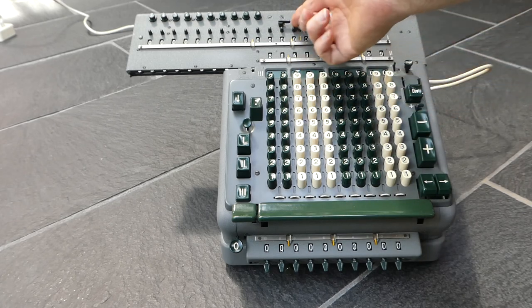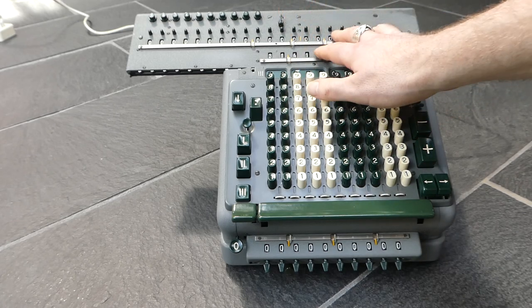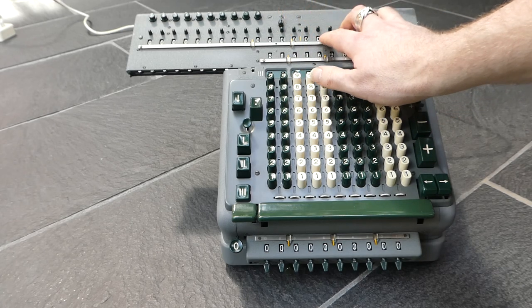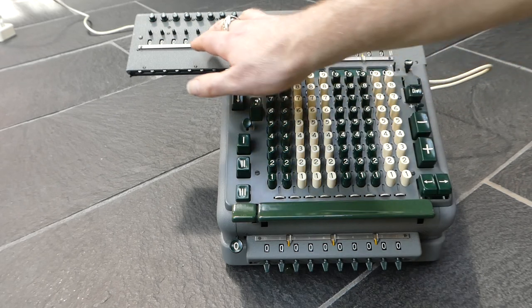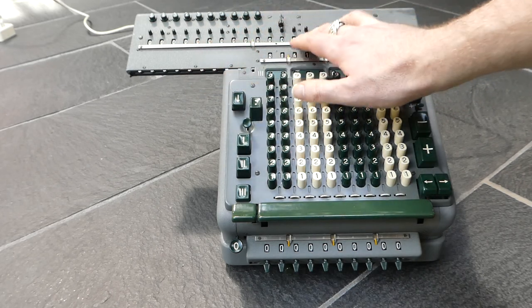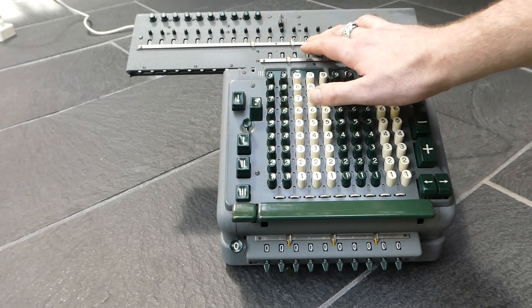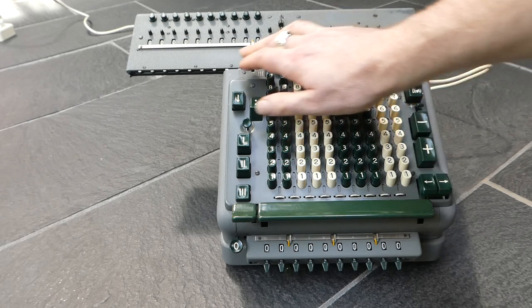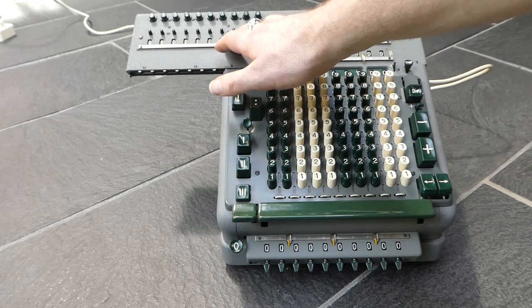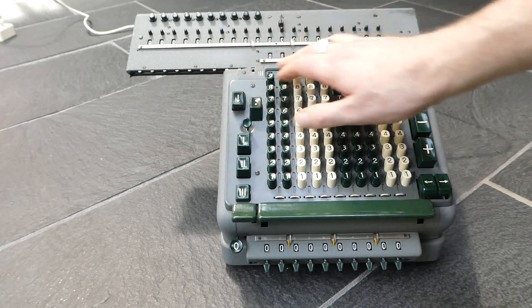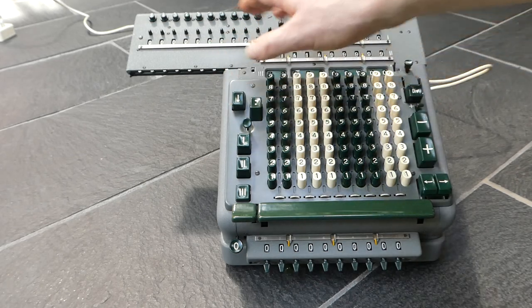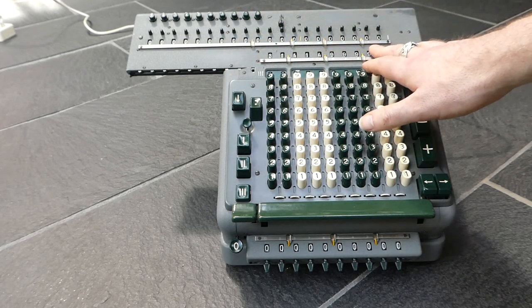So what this does is it allows you to have two separate numbers here, one for immediate calculations and one for totals, so subtotals and totals for example.